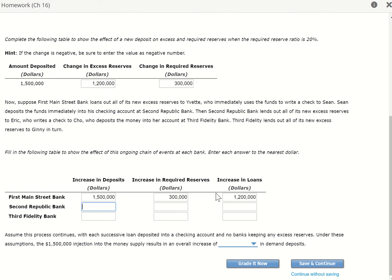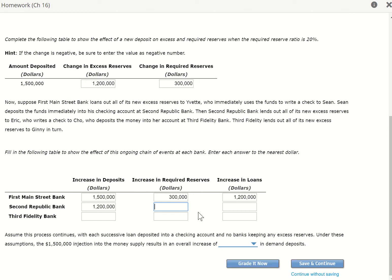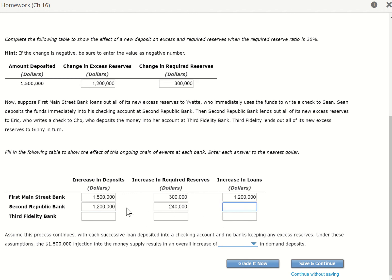This $1.2 million will be deposited into the Second Bank. For the Second Bank, their required reserve is 20% of $1.2 million, which is $240,000. Then the increase in loan — whatever the excess reserve of this $1.2 million is — will be loaned out. To find the increase in loan, take your deposit minus the required reserve: $1.2 million minus $240,000 equals $960,000.